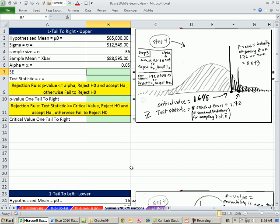In the last three videos, we did hypothesis testing, all three examples: one tail right, one tail left, and two tail when sigma is known. This video is just a quick summary so you have all of the formulas and functions in one summary video.